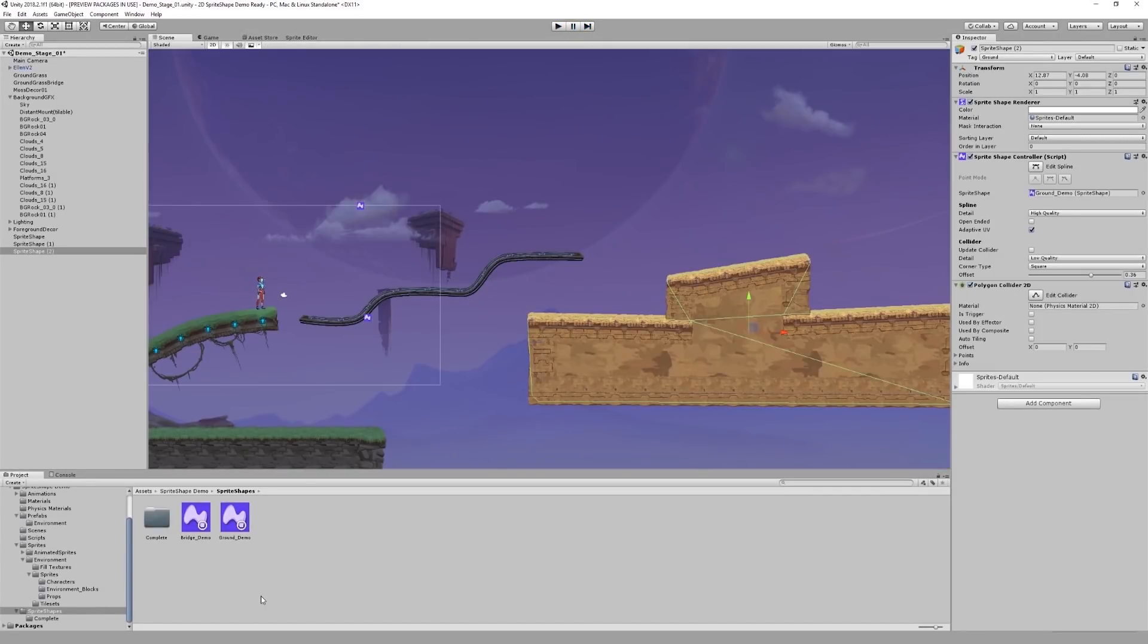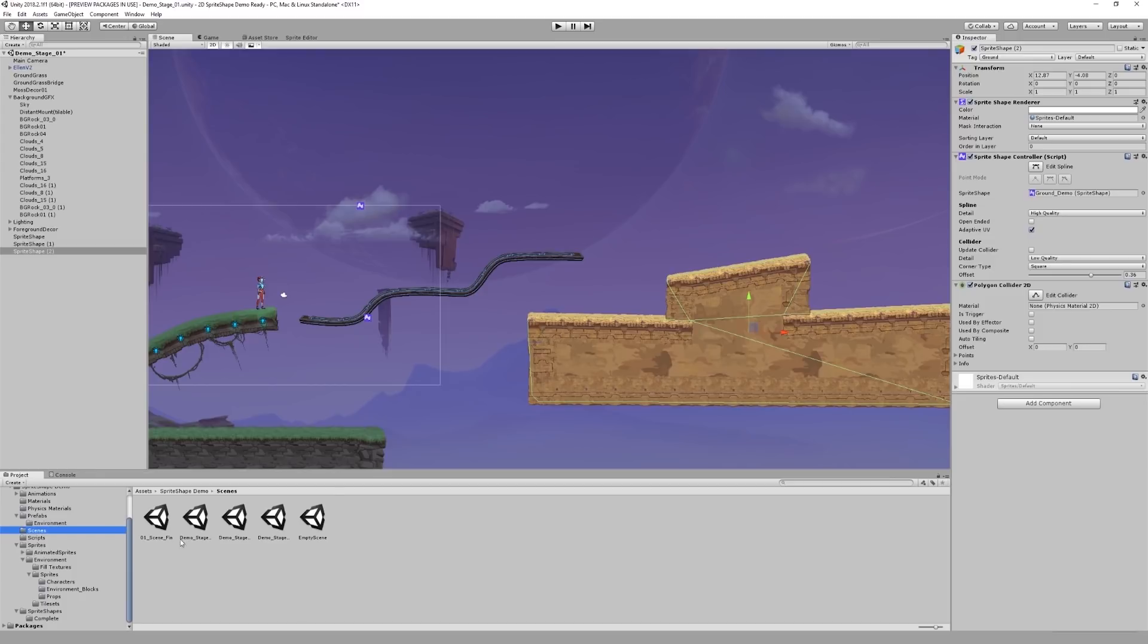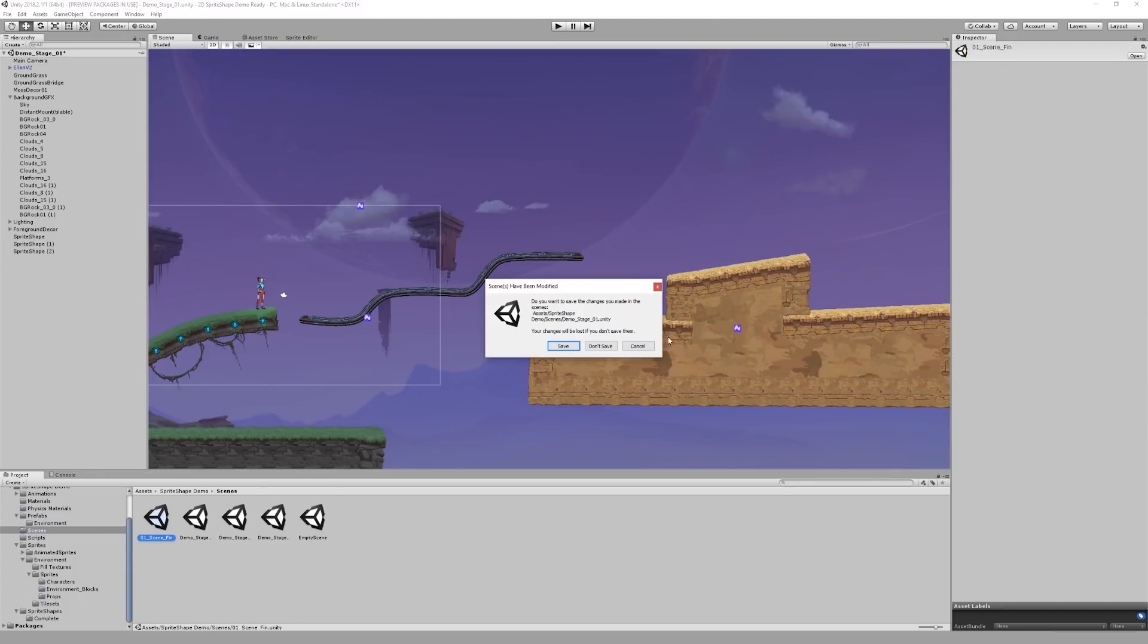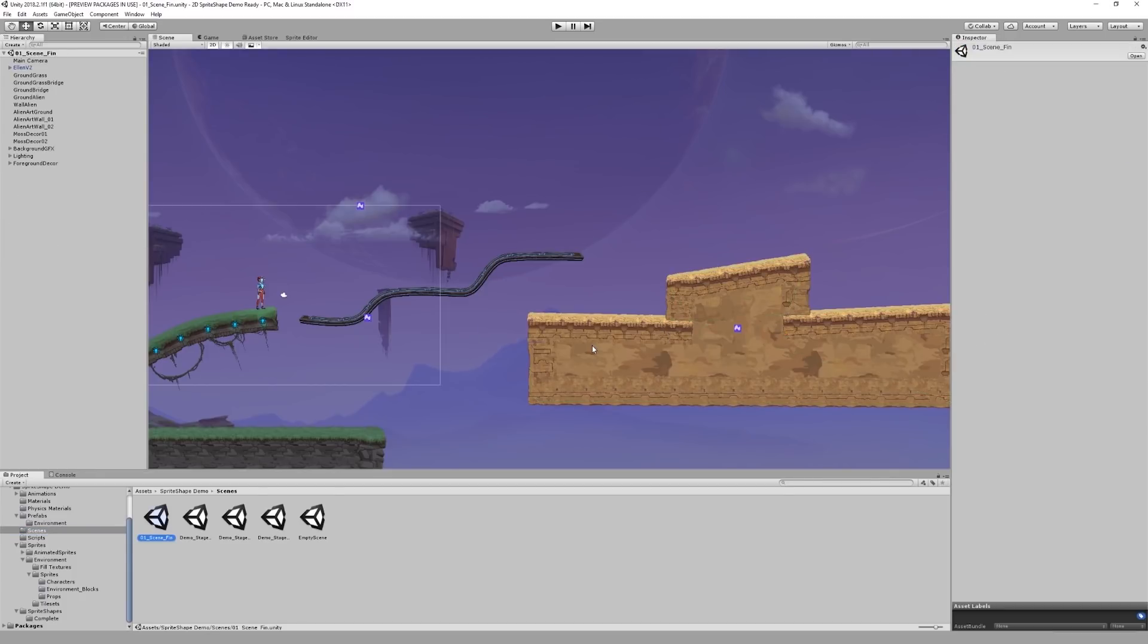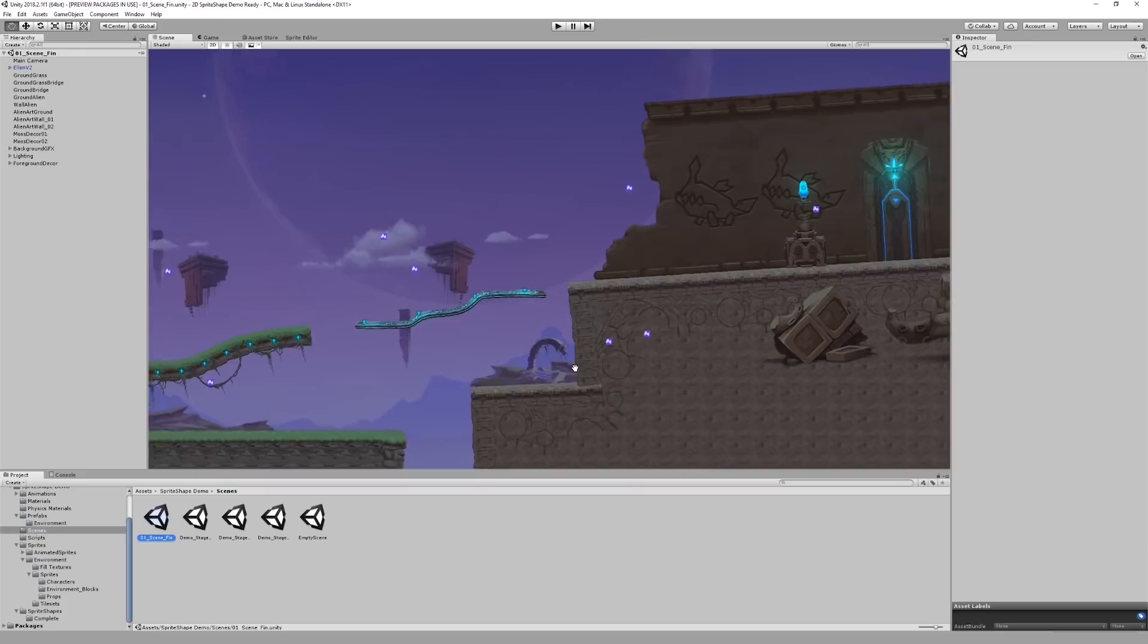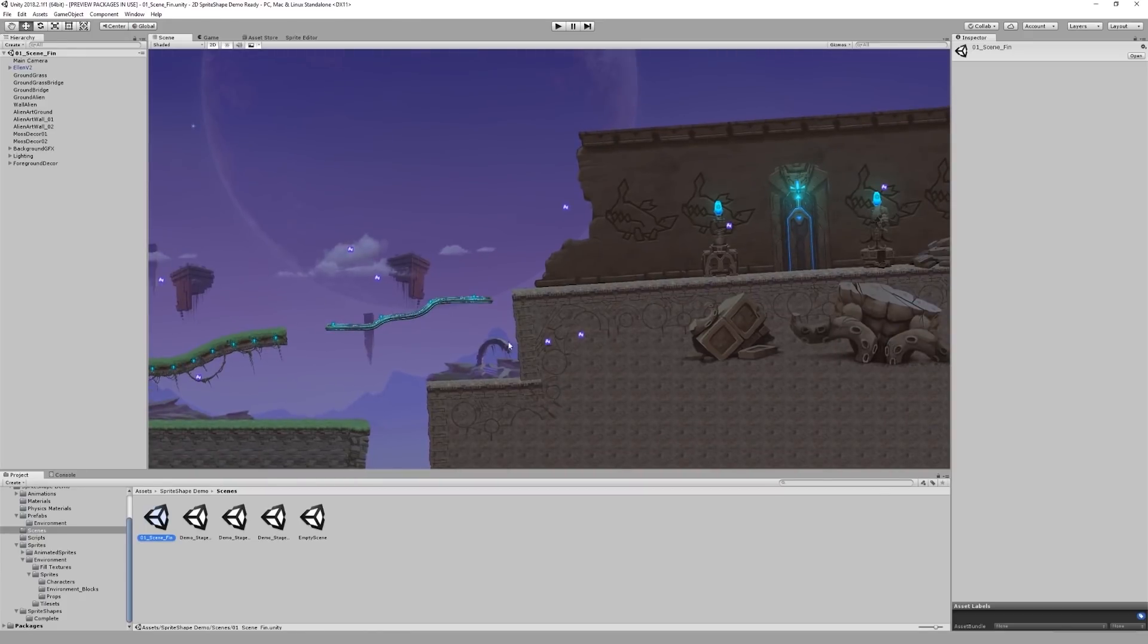I'm going to open a different version of this scene, where I've added a couple more decorations. Some of these were hand-placed, but you will notice some of them were also made with sprite shape.